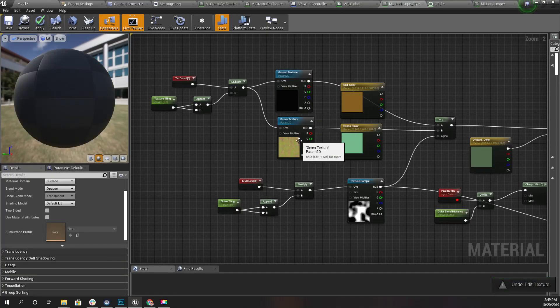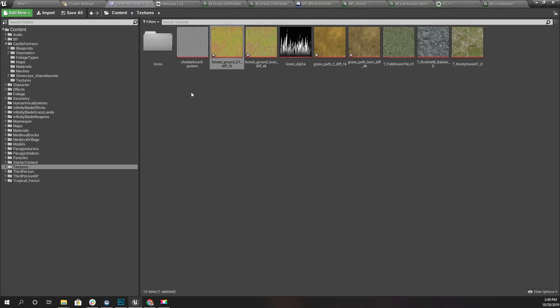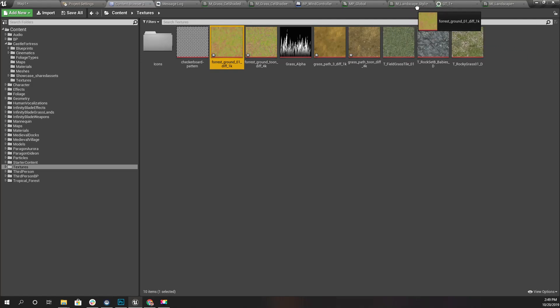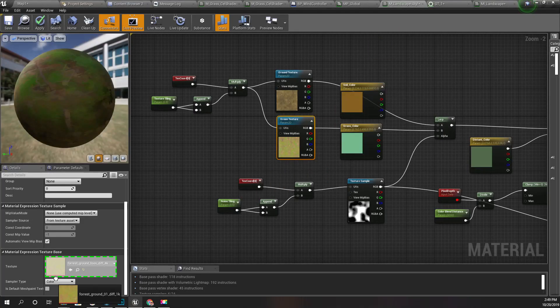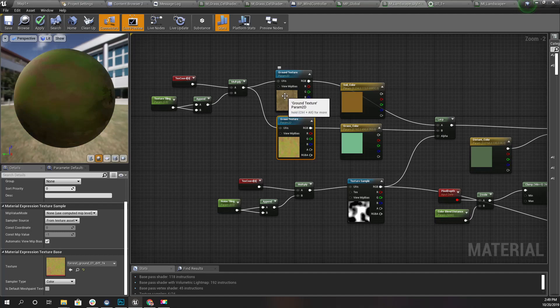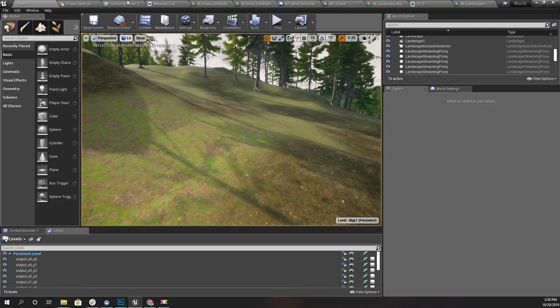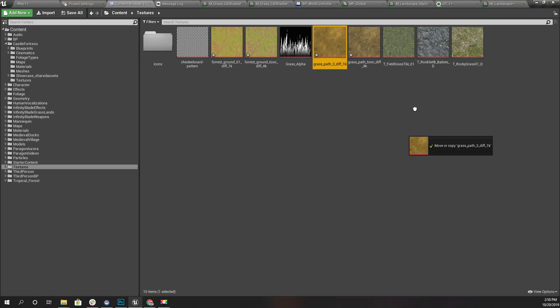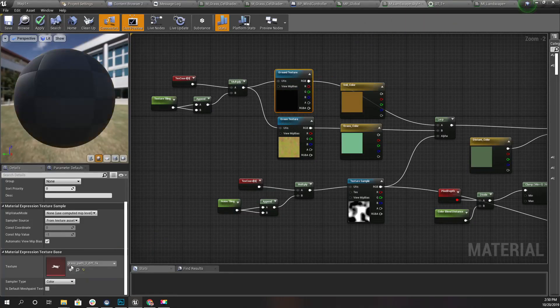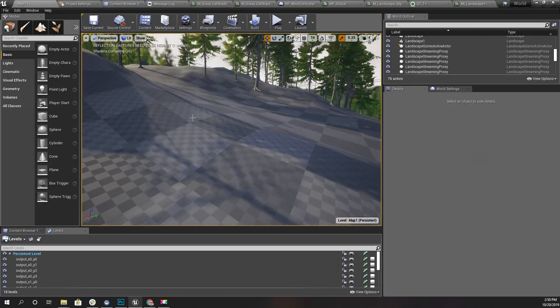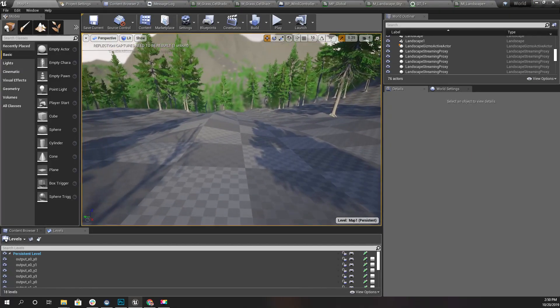And for this one, another texture - this texture. And apply. Let's see how it looks now.